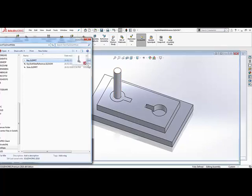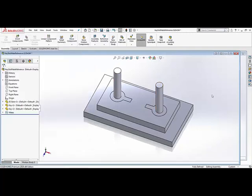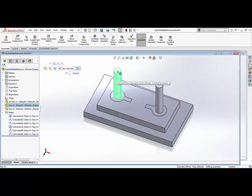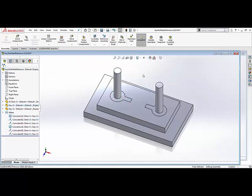We do it again for the right side slot. You see here in the assembly all of our mates are defined here and the two parts are all fully defined.